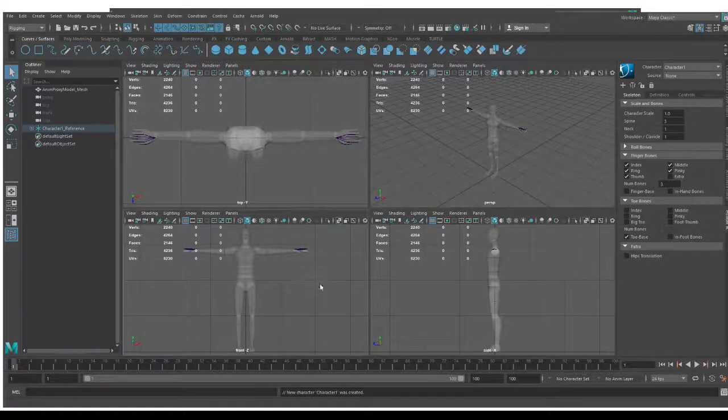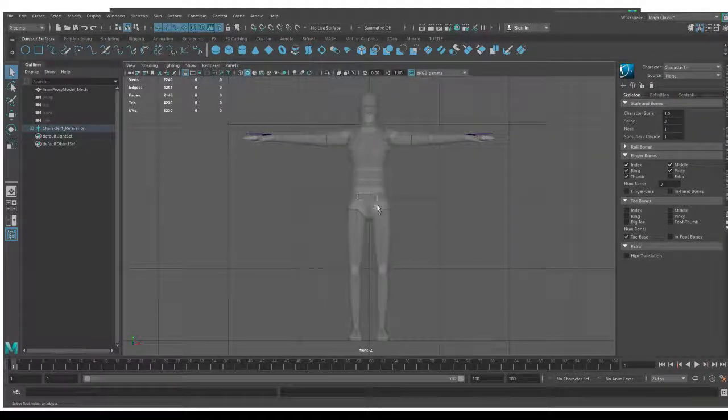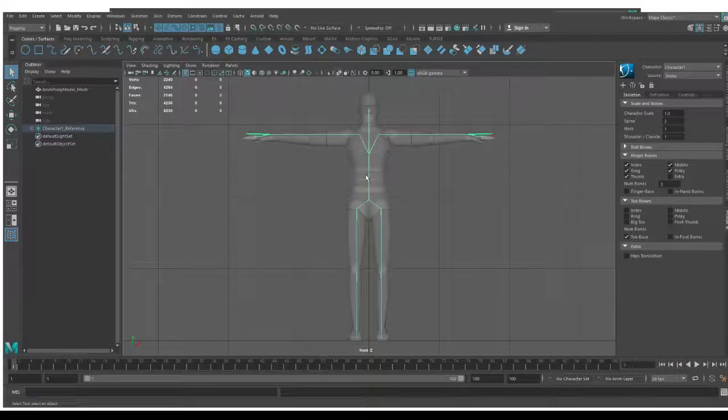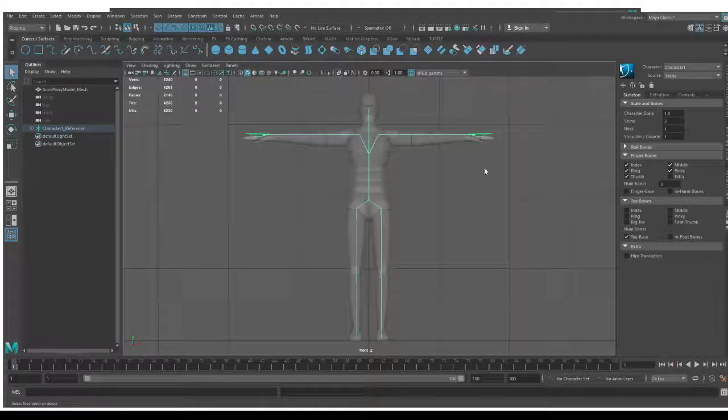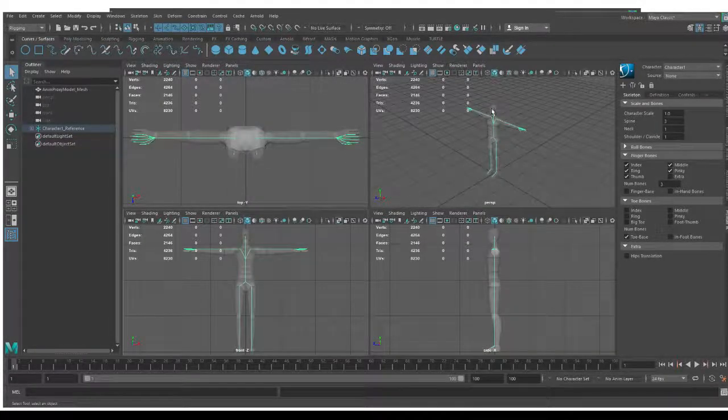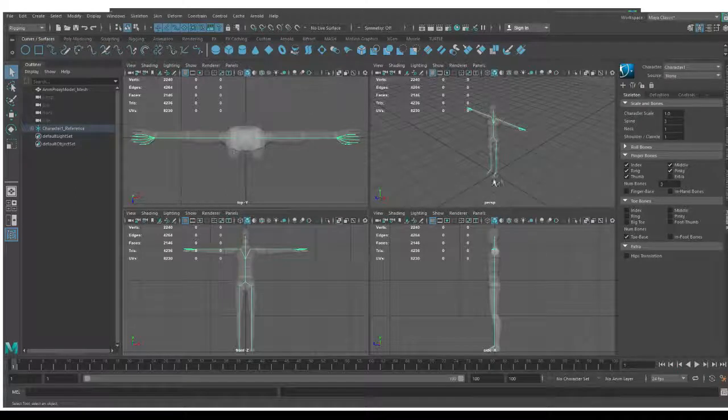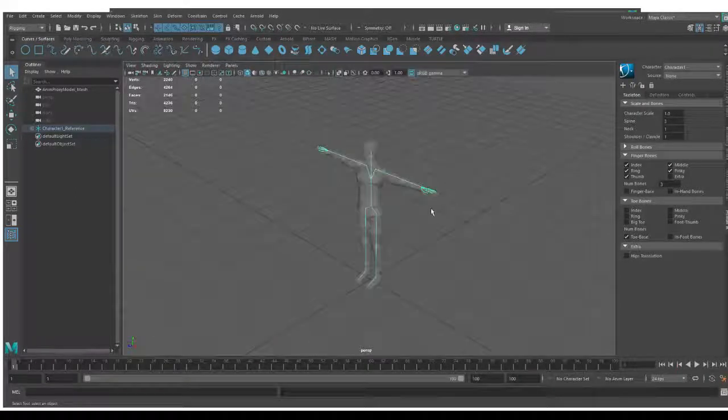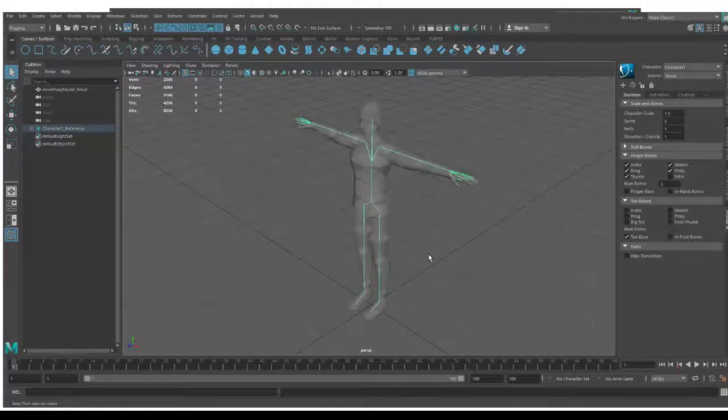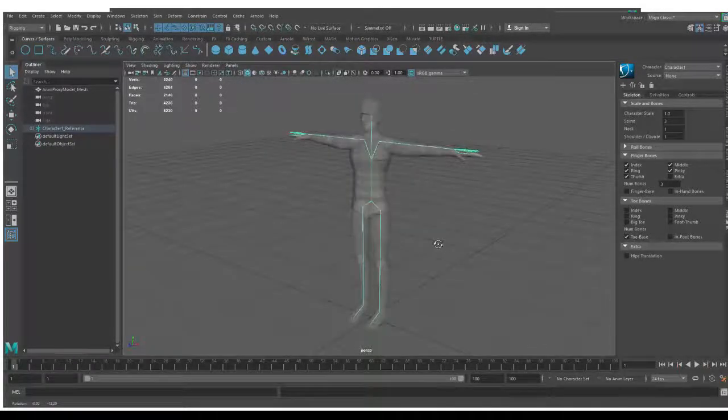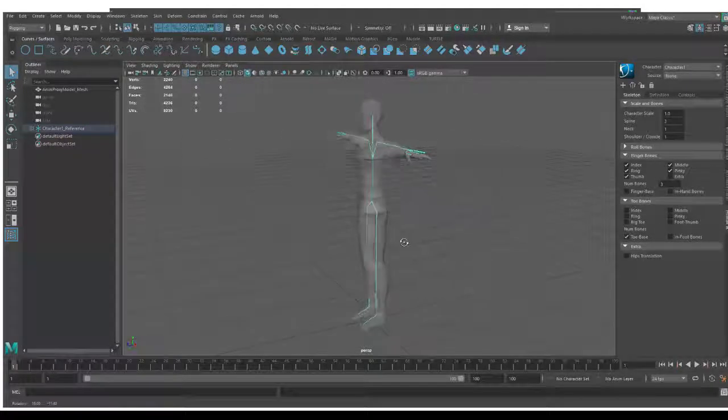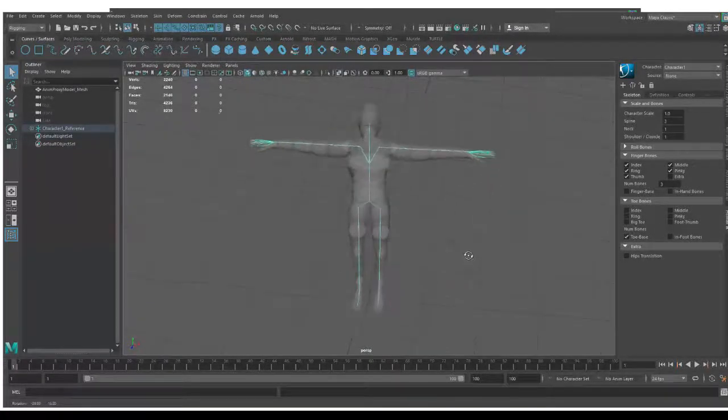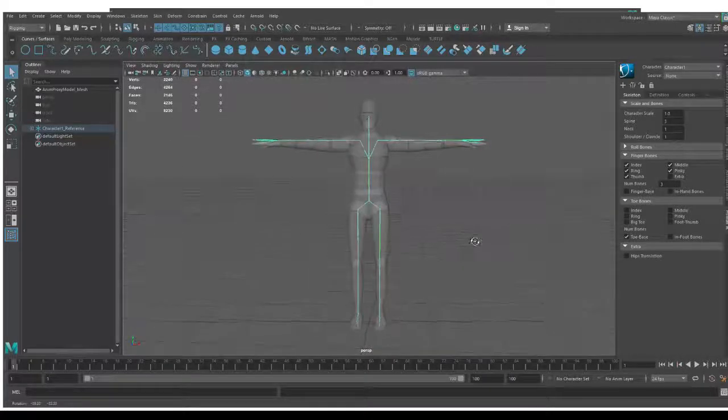Now you'll notice that there is a skeleton generated inside the world. It's also aligned with the zero zero zero location in the world. If I go to my perspective view I can tumble around my character and see that the two almost align.